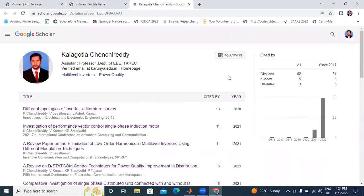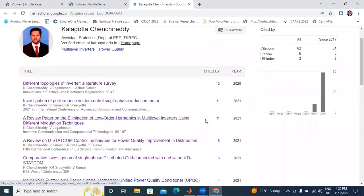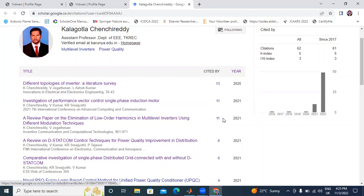Next, I will open Google Scholar ID. This is my Google Scholar profile. I have a total of 62 citations, 5 H-index, and 3 I10-index. I10-index means each paper gets a minimum of 10 citations. I have 3 papers that have more than 10 citations — 11, 11, and 13 — that's why showing 3 I10-indexes.